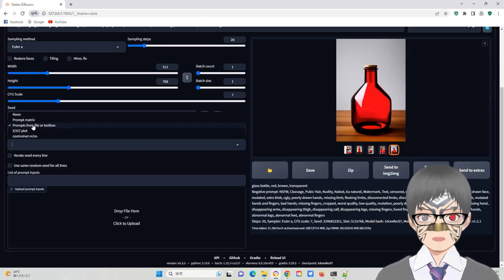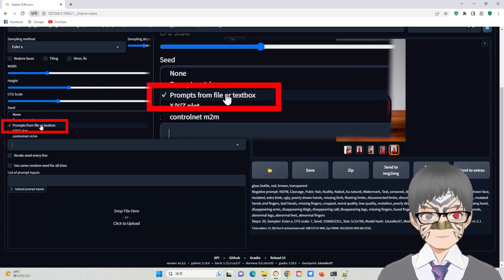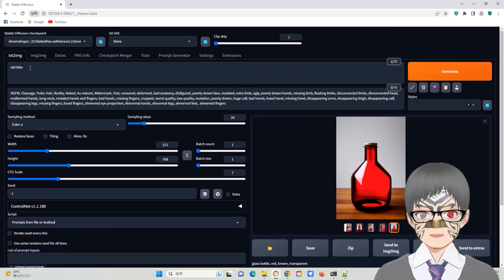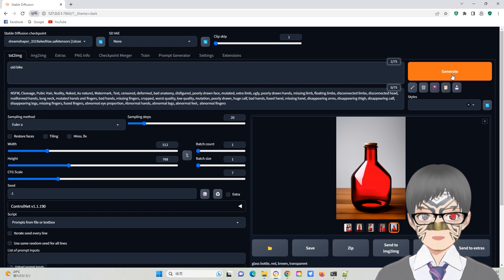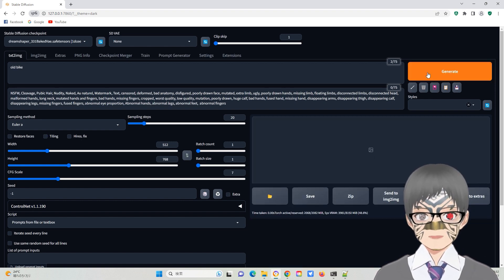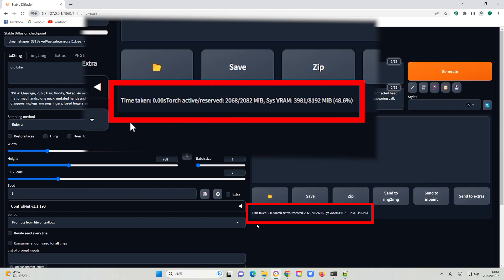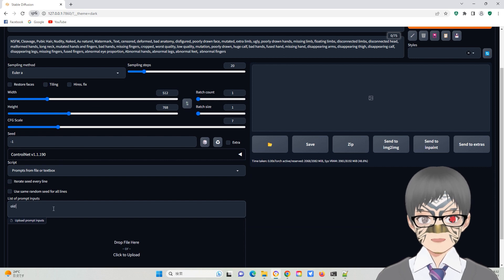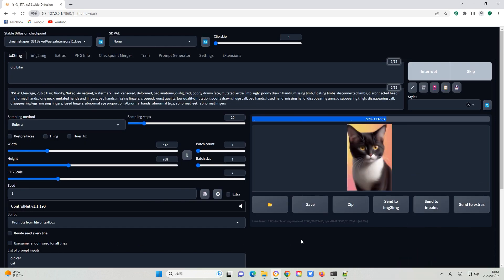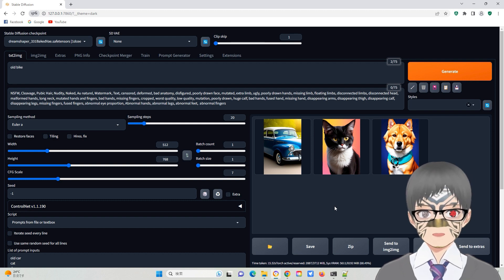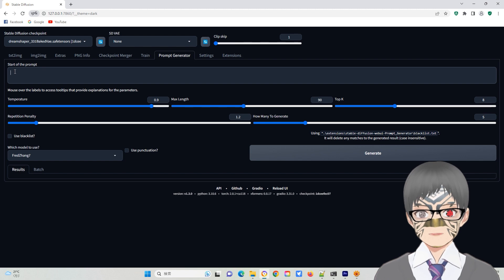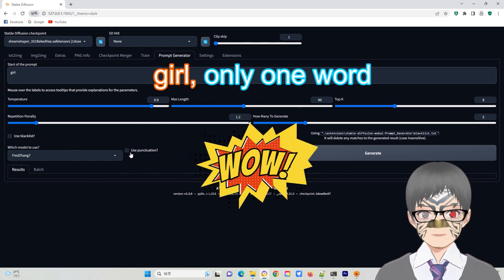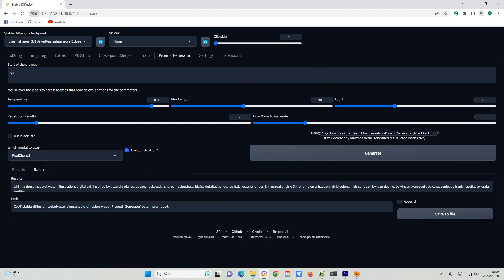Now, let's explore prompts from file or textbox. This feature enables you to generate multiple prompts simultaneously. The top position prompt will not take effect now. You can put several prompt lines here. It will generate these images for you. We have better ways to use this function. For instance, you can generate several prompts using the prompt generator and save them to a single file in the prompt generator submenu.